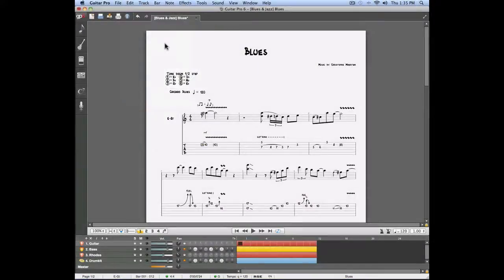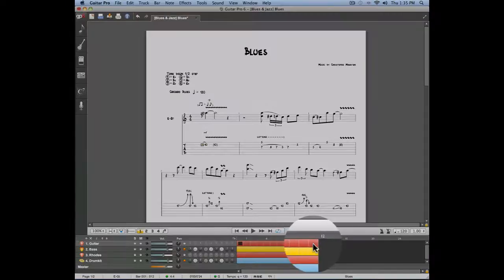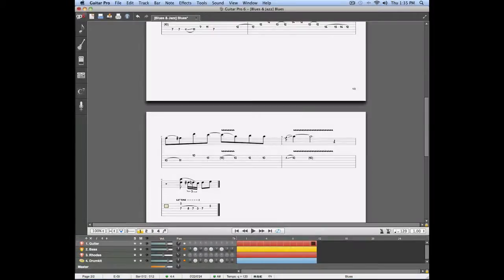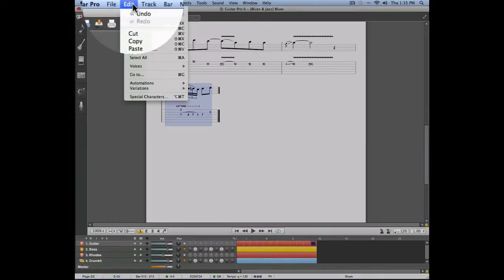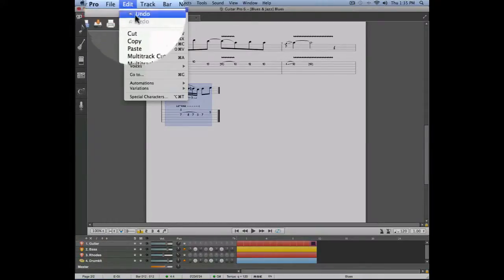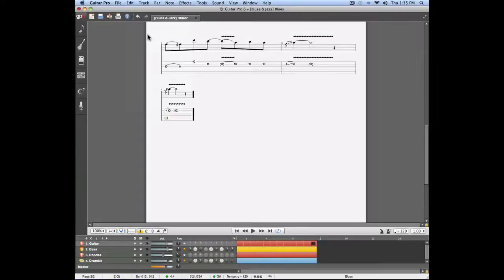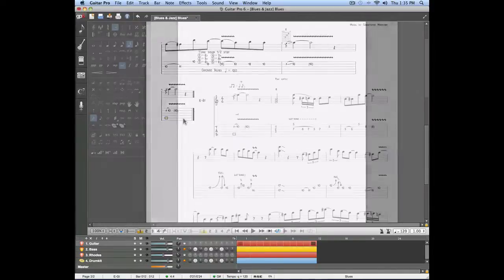Now that we've copied these measures we're going to select the last measure of the project. This can be done on any track, and we're going to replace that last measure with the measure we just copied. We'll do this by going into the edit menu and selecting paste. The last measure of every track is now replaced with the first measure of every track.